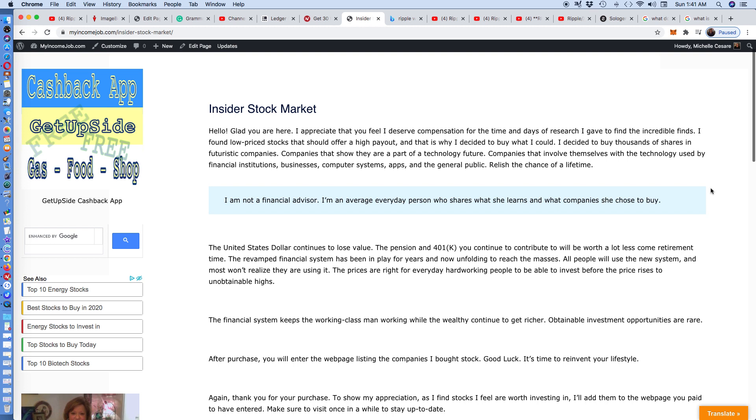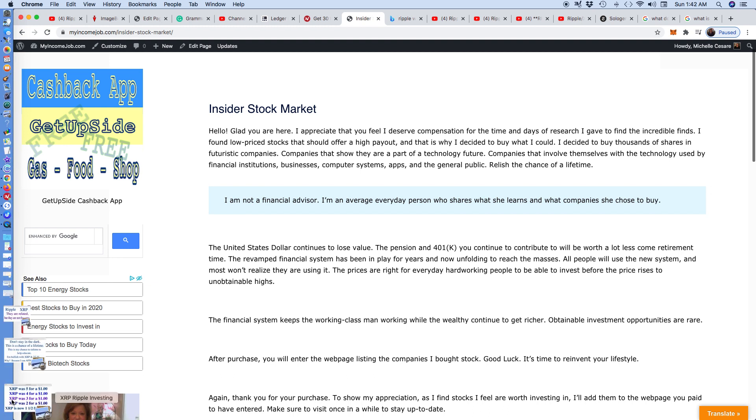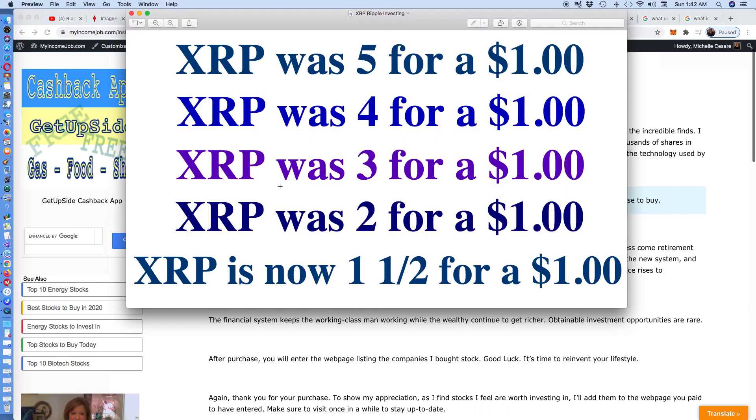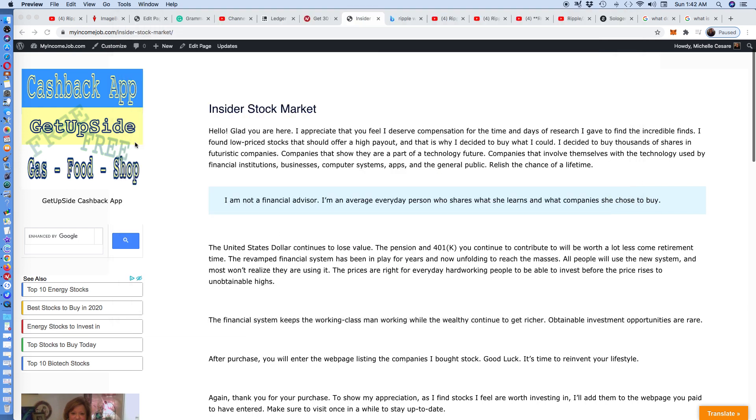The prices are right for everyday hardworking people to be able to invest before the price rises to unobtainable highs. And that's exactly what's going to go down. And I'm keeping an eye out on the Ripple blockchain going IPO. I already looked into it. And that's why the rich get richer because I joined a site to see if I could buy Ripple blockchain. And you had to spend a minimum of $10,000 in order to do it. That's why the rich continue to get richer. This opportunity at these prices gives someone like me an opportunity to become a multimillionaire. And I'm doing a lot more than this. And I see myself eventually becoming a billionaire.